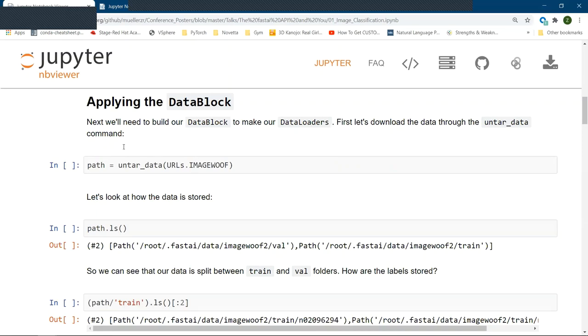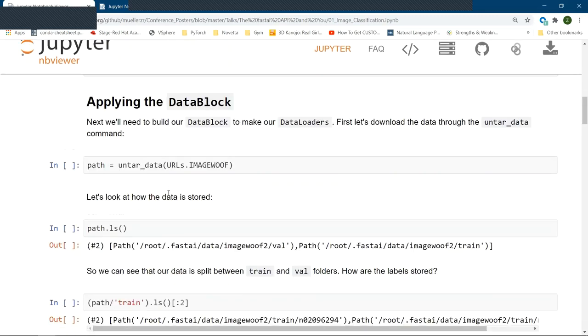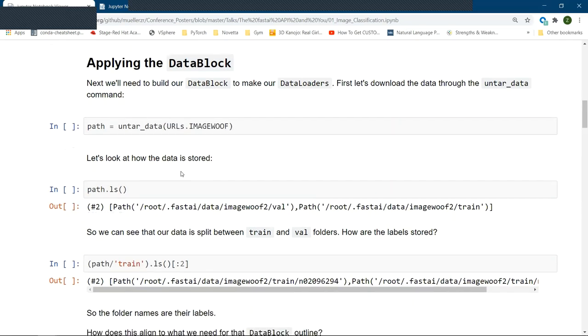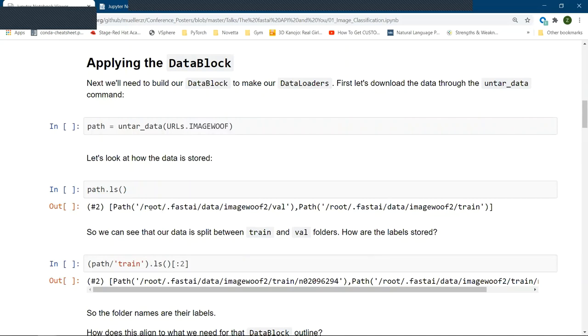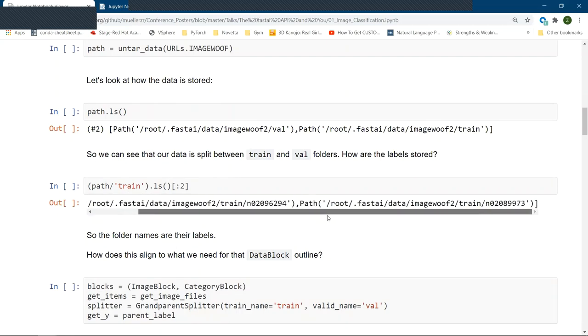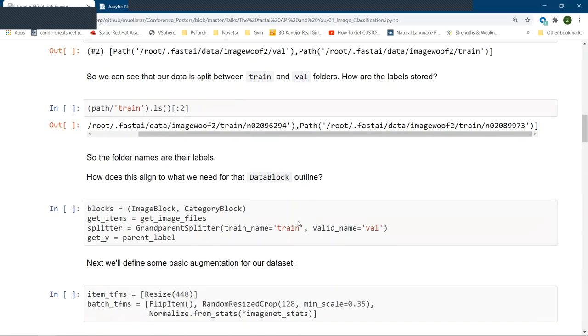So anytime that we want to download data in the FastAI framework, we would call this untar data function and pass in some URL to extract. FastAI has some URLs already stored for us in this URLs object with some popular data sets along with some data sets that FastAI specifically teaches. So in our case, this would be the ImageWoof data set. And we can see that it's stored as a validation folder and a training folder. And if we go ahead and look at the folders and their names, we can understand that we would want to get the labels from the folders.